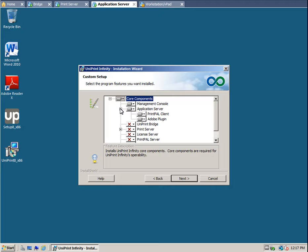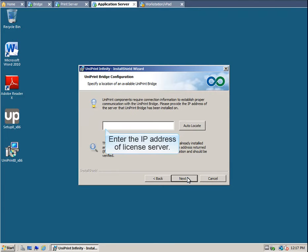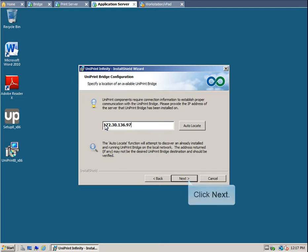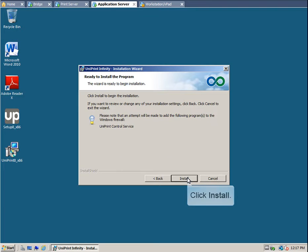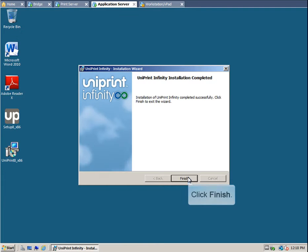then deselect the PrintPal Client. Click Next. Enter the IP address of the License Server, and then click Next. Click Install. Click Finish to complete the installation process.